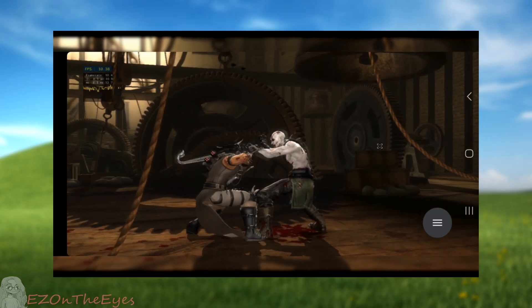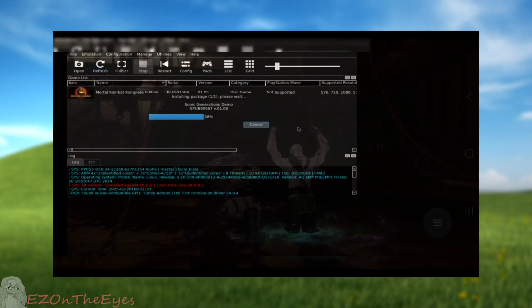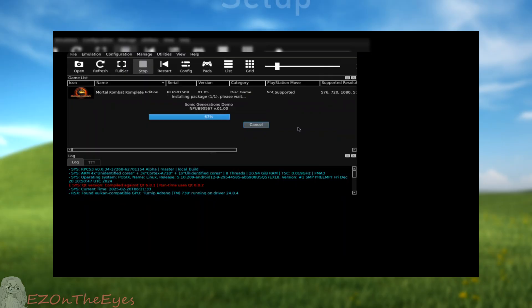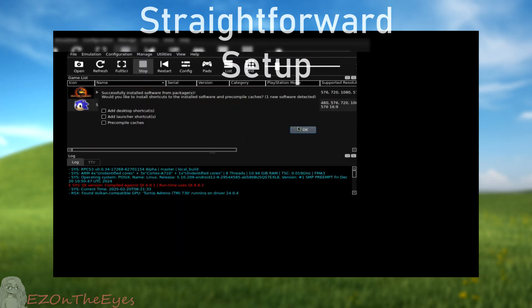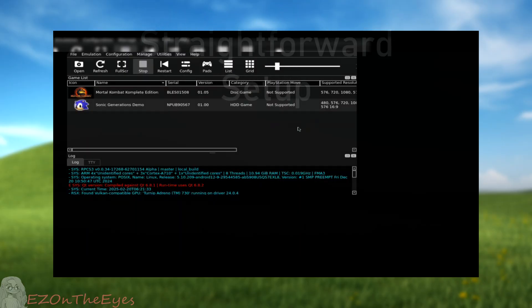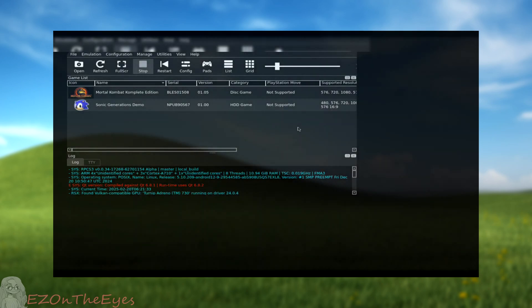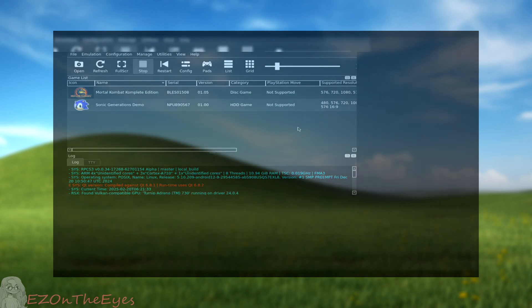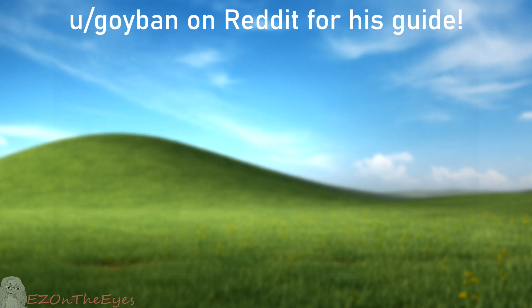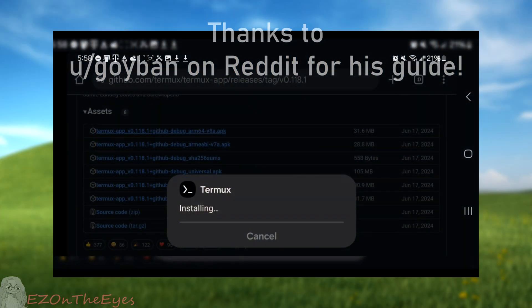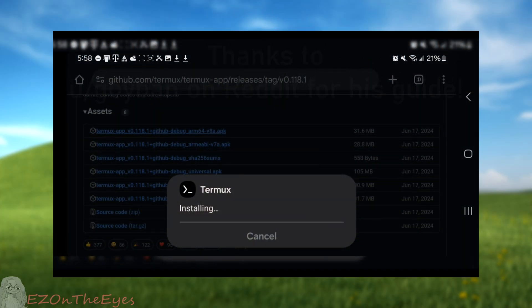The installation process may seem complicated, but it's actually very straightforward. Without any more explanations, let's begin. Special thanks to Goibon on Reddit for making the guide that inspired this one. Check out his written guide linked below.